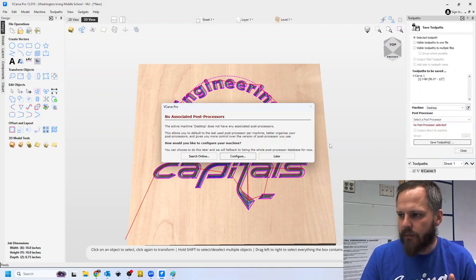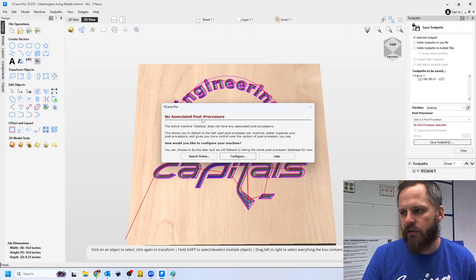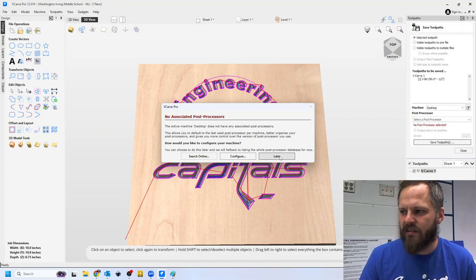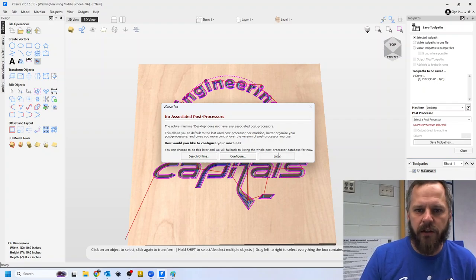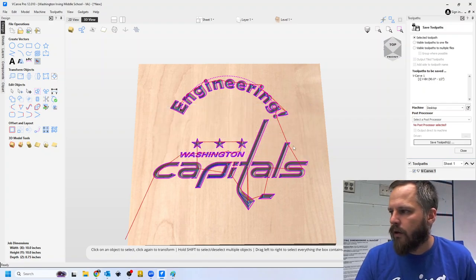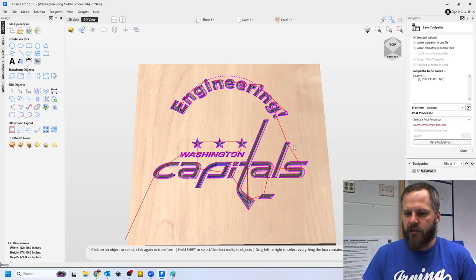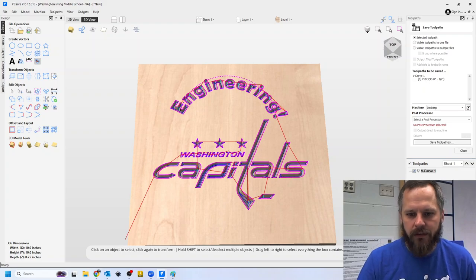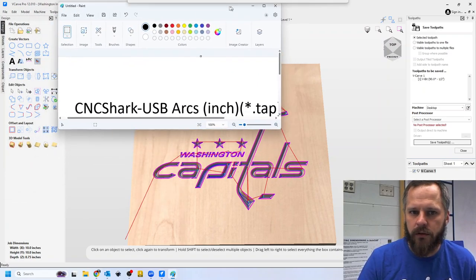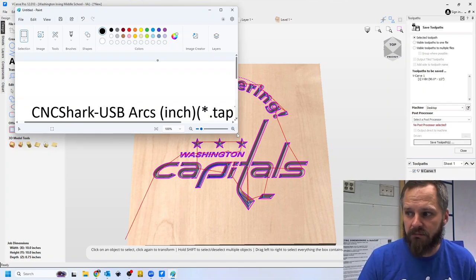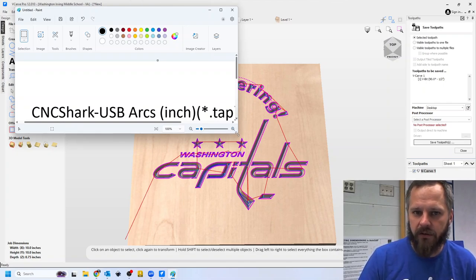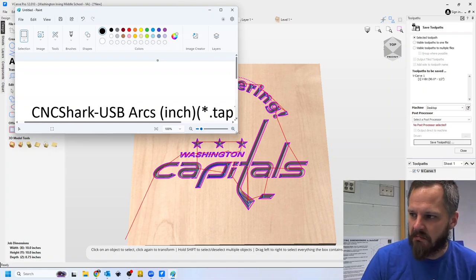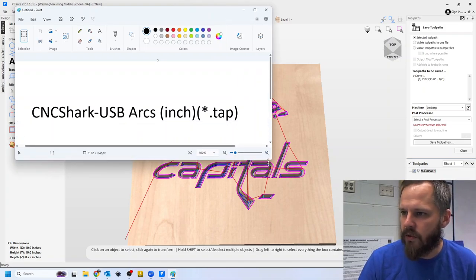So I'm going to save it over here to save toolpaths. Now, the very first time you open this, you might get this no associated post processor, just hit later and say, Hey, I'll figure this out later. We need to tell this what machine we have, and it is very important. You tell it exactly what machine we have, because if you don't, it's not going to work. It's like if you put a PlayStation game in an Xbox, it's not going to work.